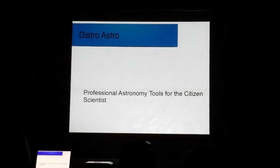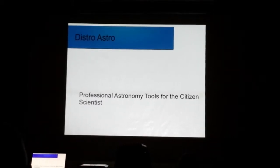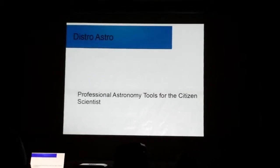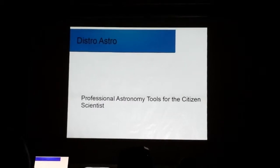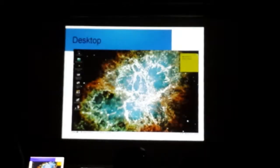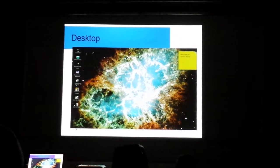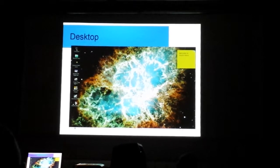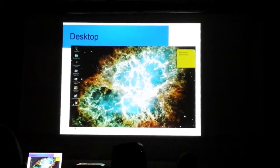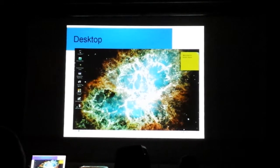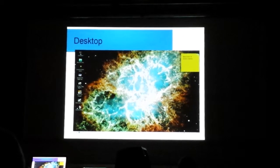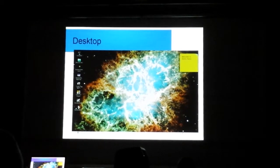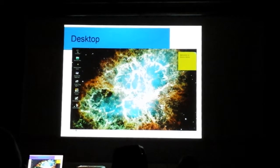So what I'm going to do tonight is talk about professional astronomy tools for the citizen scientist, where you can get it, what the capabilities are very quickly, very briefly, and if we have time for questions at the end, I'll be happy answering this to the best of my ability. So first off, what I'm going to talk about is, in particular, there's a Linux distribution called DistroAstro.